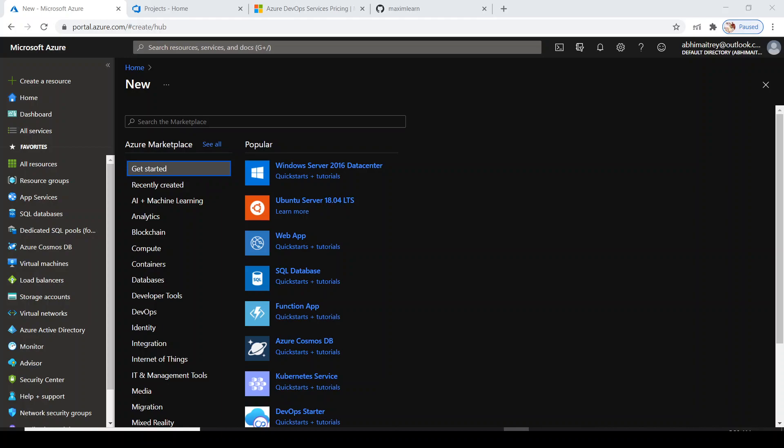Today in this video we'll learn about how quickly we can start with DevOps. Microsoft has provided a complete package of DevOps pipeline - build pipeline, release pipeline, test plan, and many other things. So let's get started.